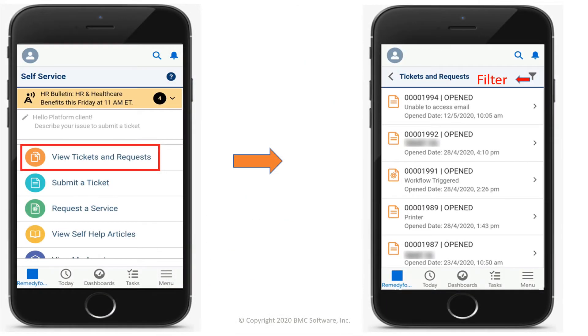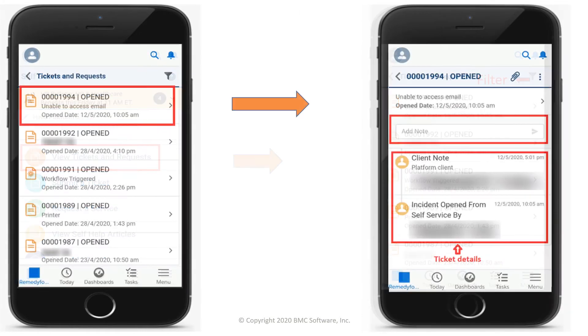To view a list of tickets and service requests, tap View Tickets and Requests. To filter tickets and service requests, click the filter icon. To view details or add a note, tap a ticket or a request.